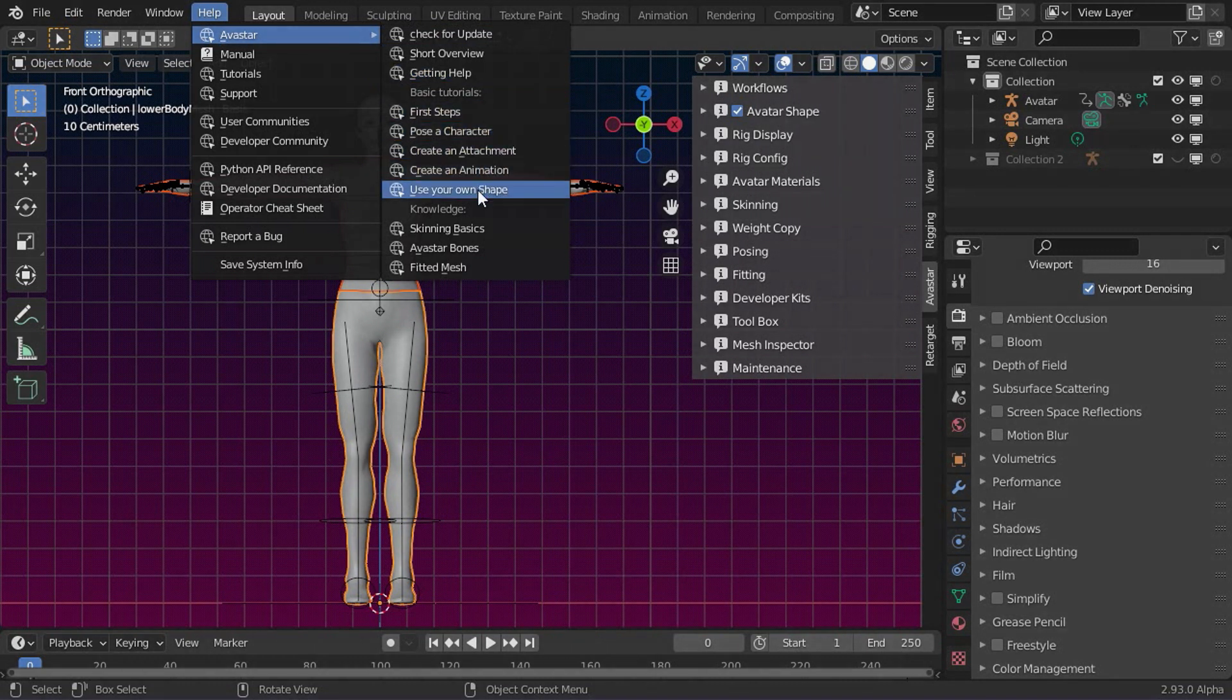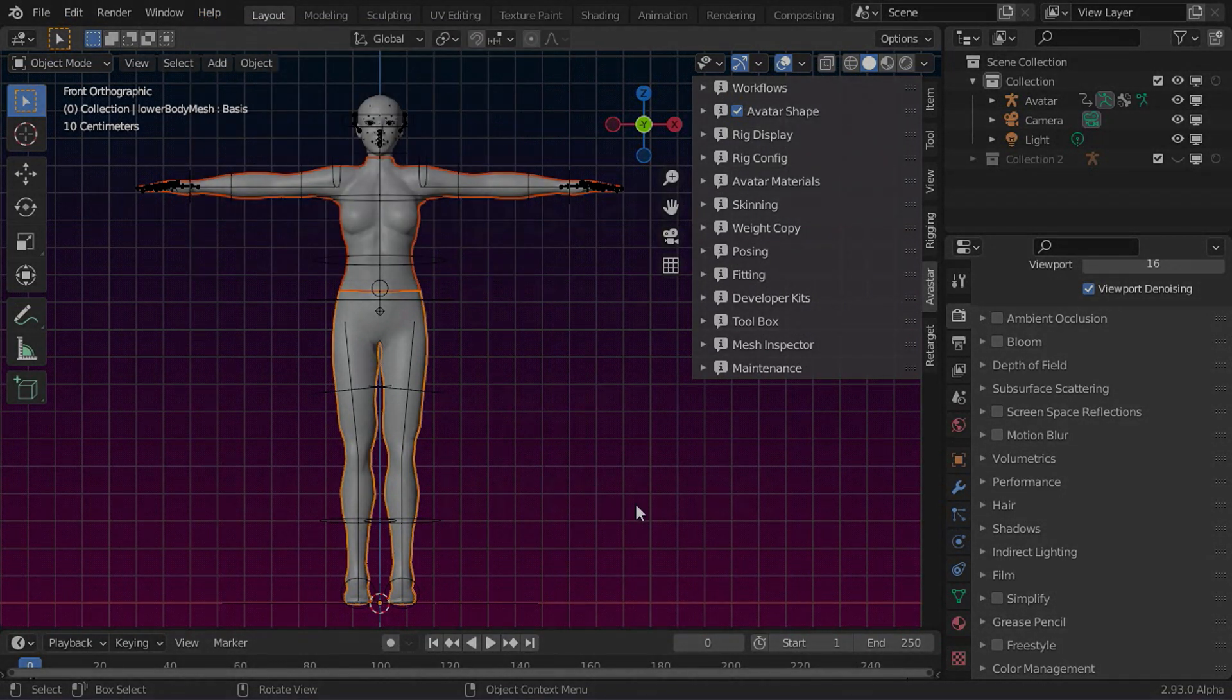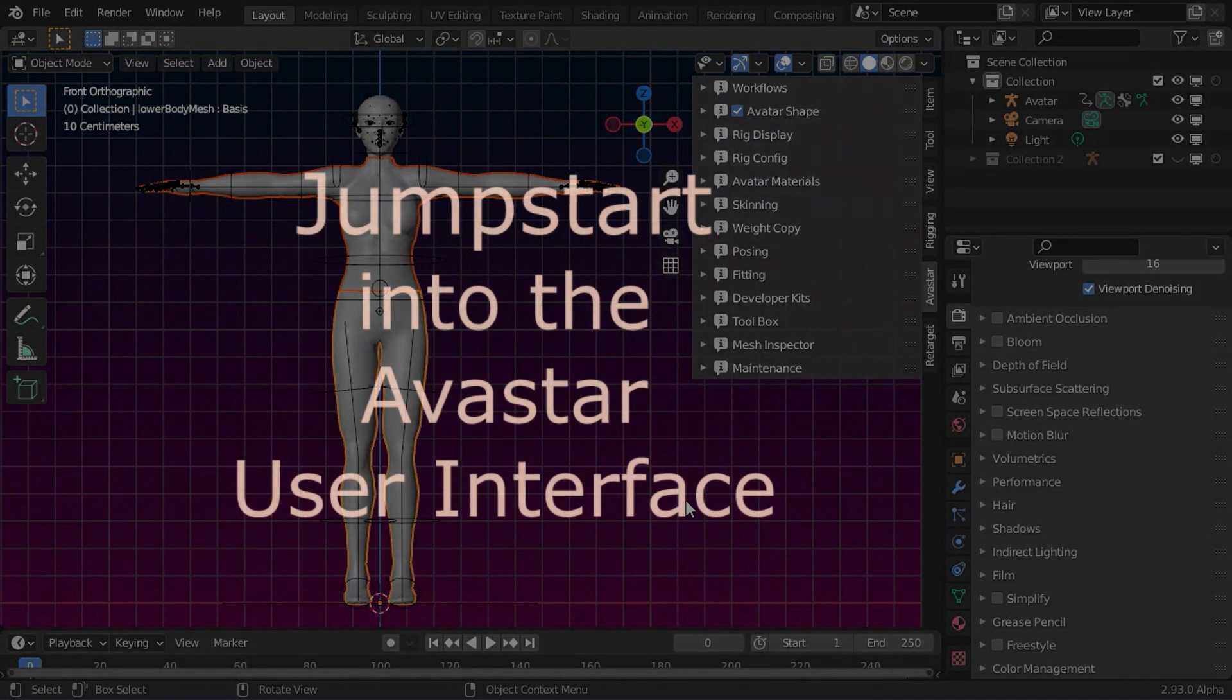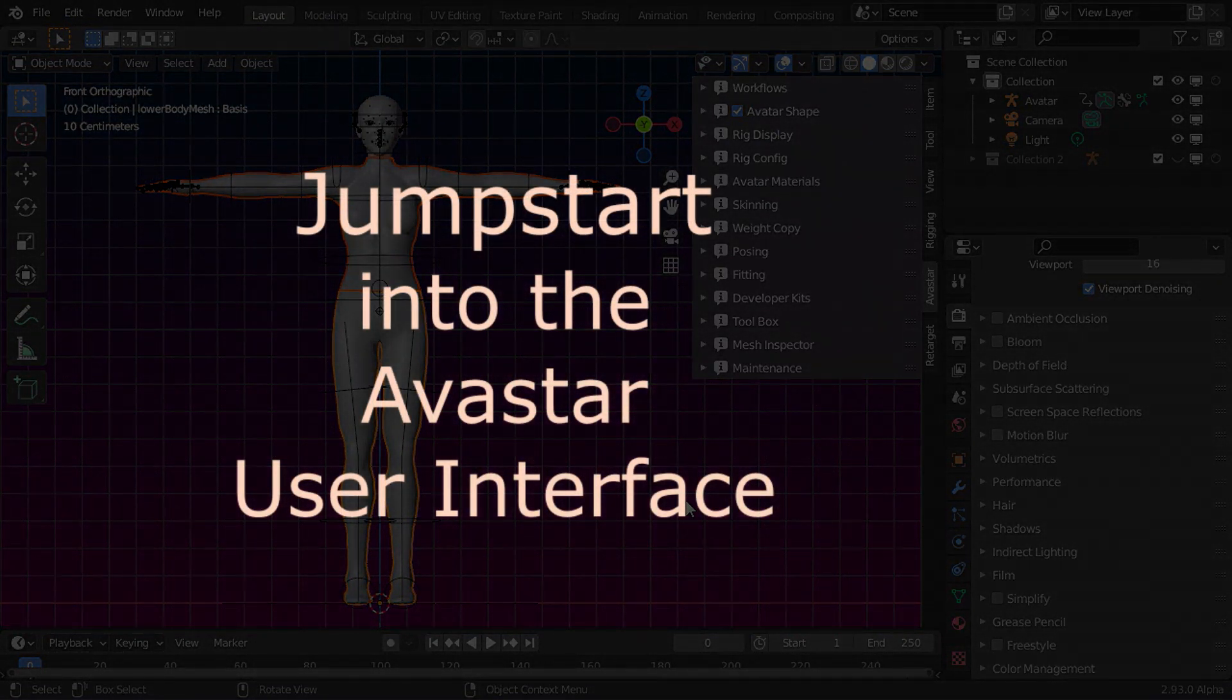You find everything else in the documentation. Now stop watching videos and start creating meshes. And have fun!